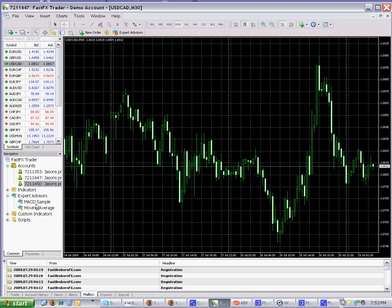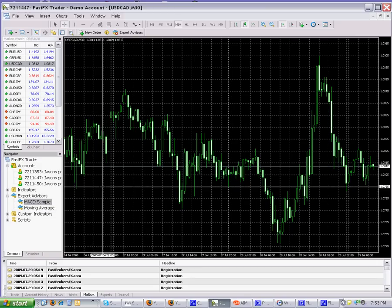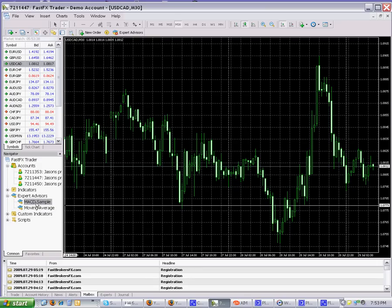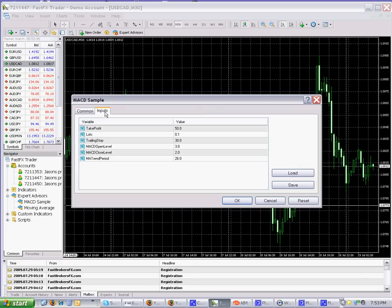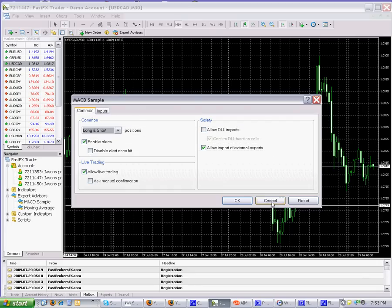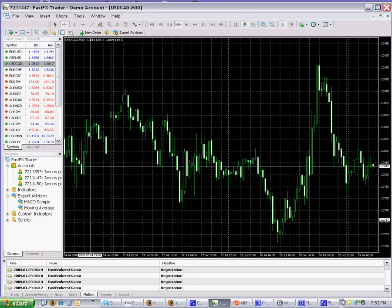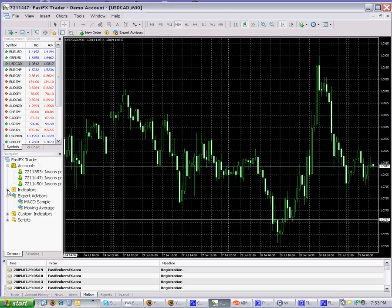Now let me go over the Expert Advisors. As you can see, it always comes preloaded with two: the MACD sample and the Moving Average. To get these up and running, you can pretty much just drag and drop, put your parameters in, and allow trading.